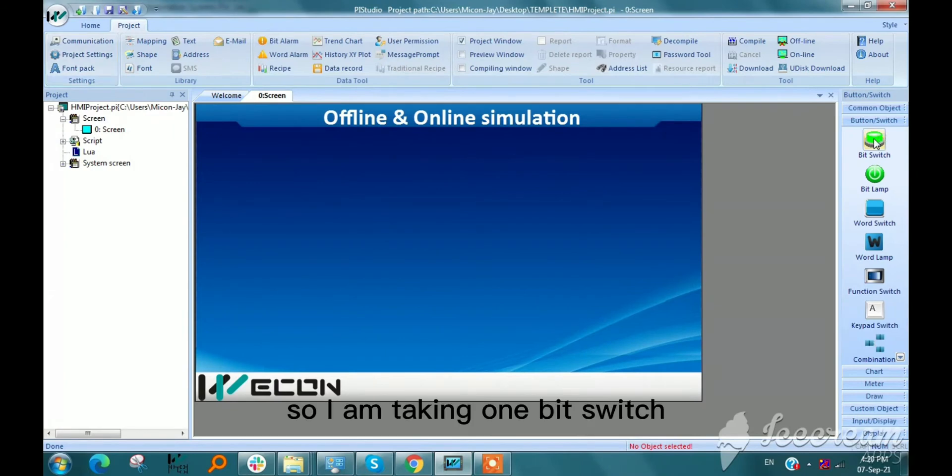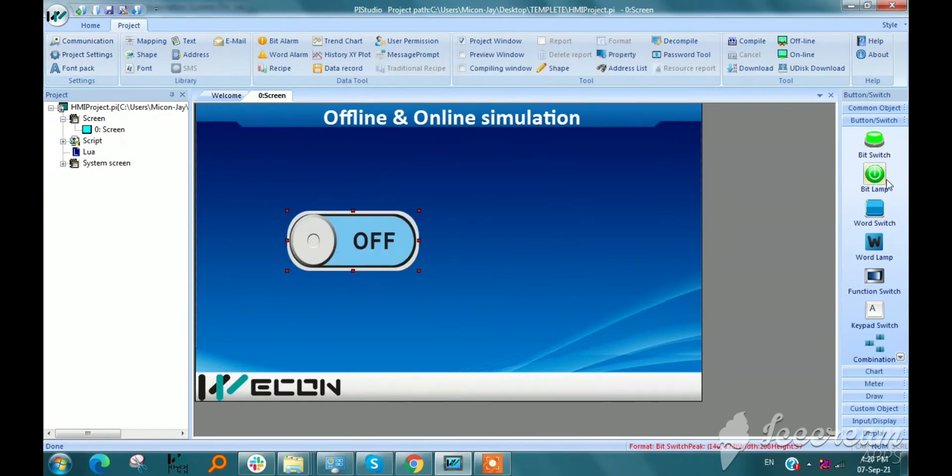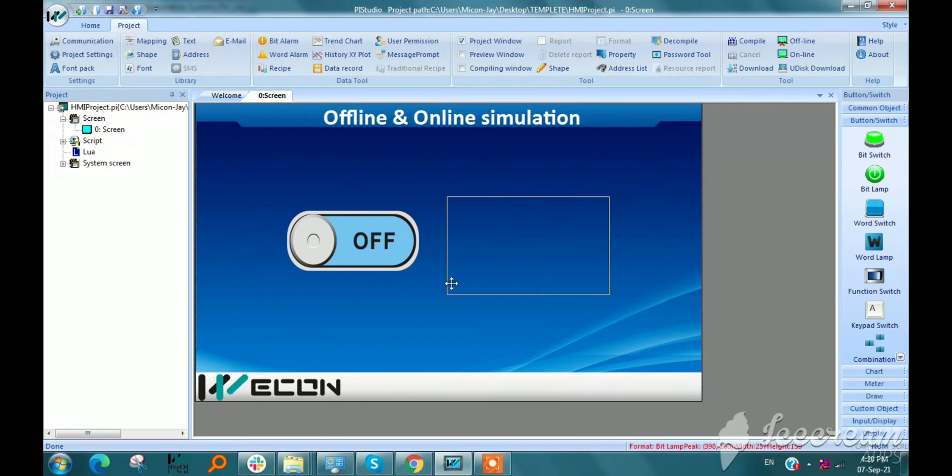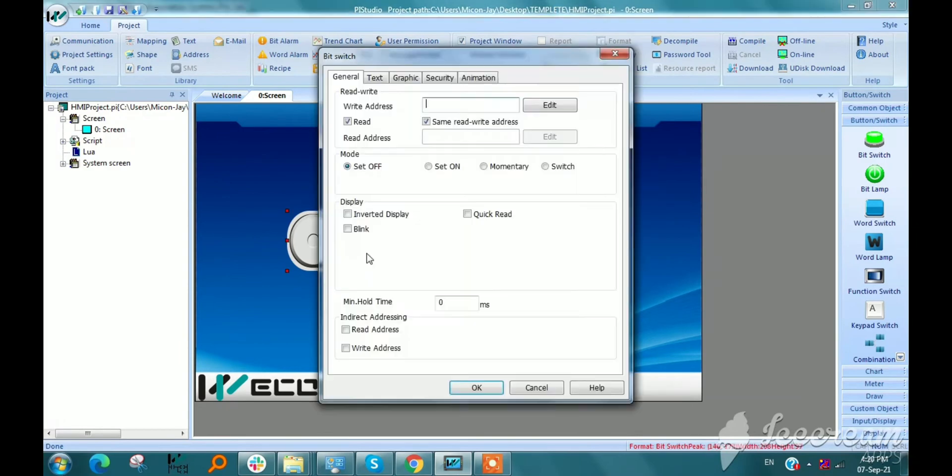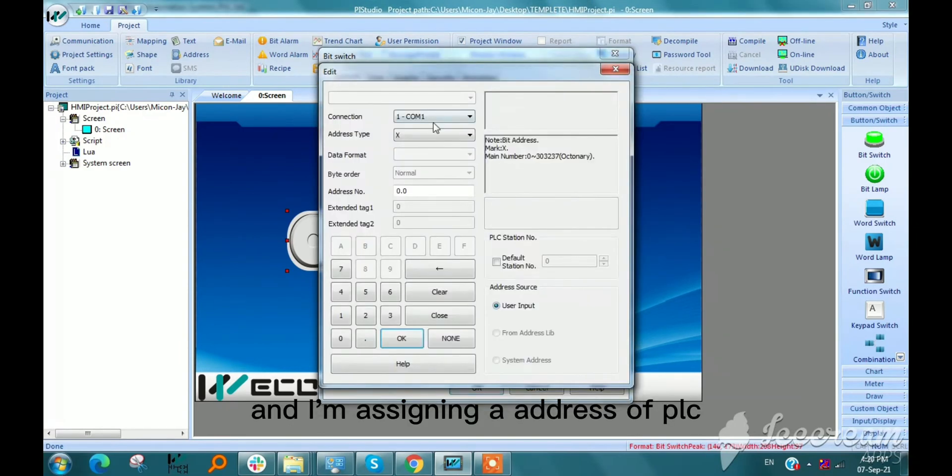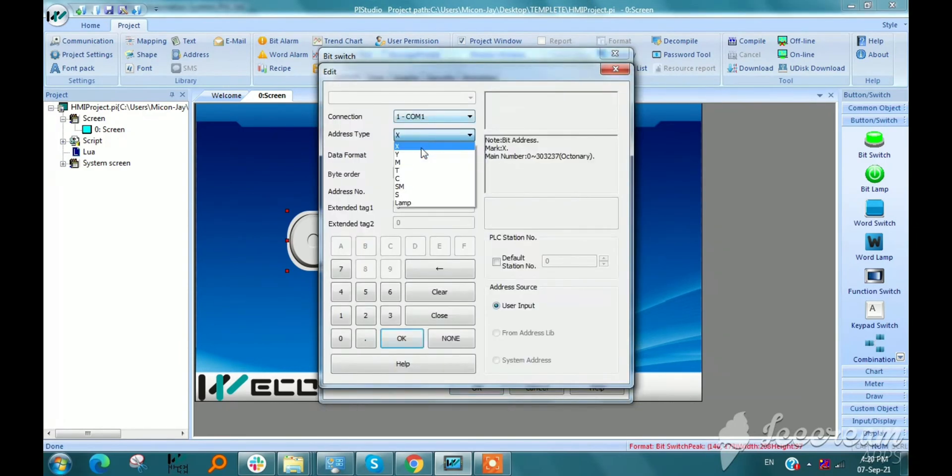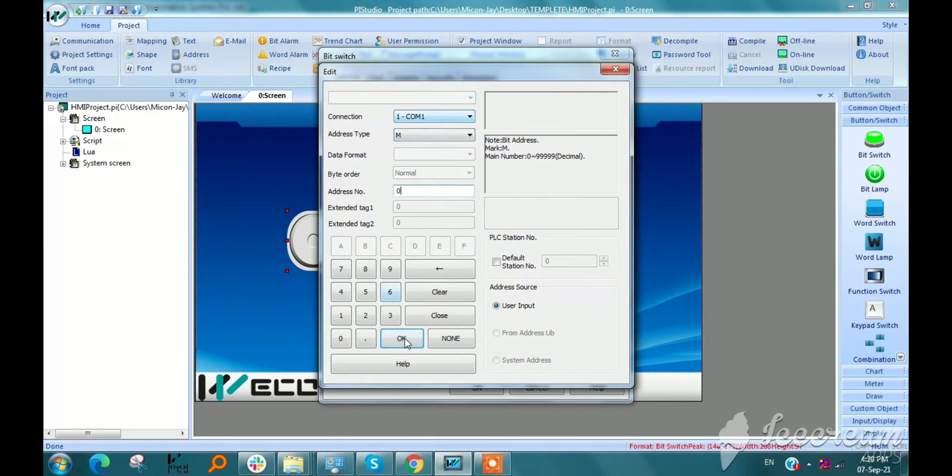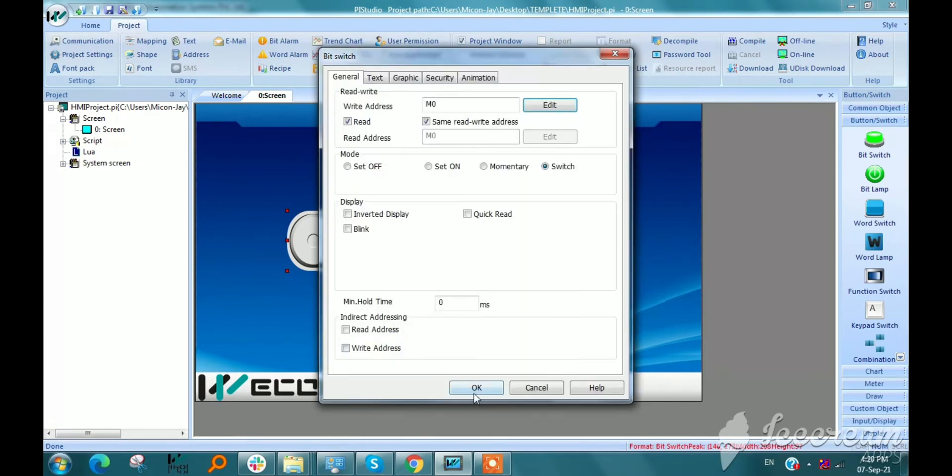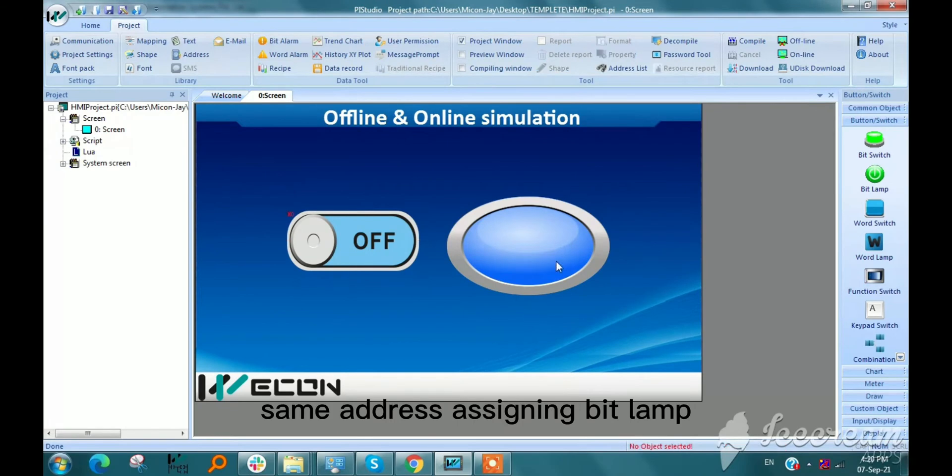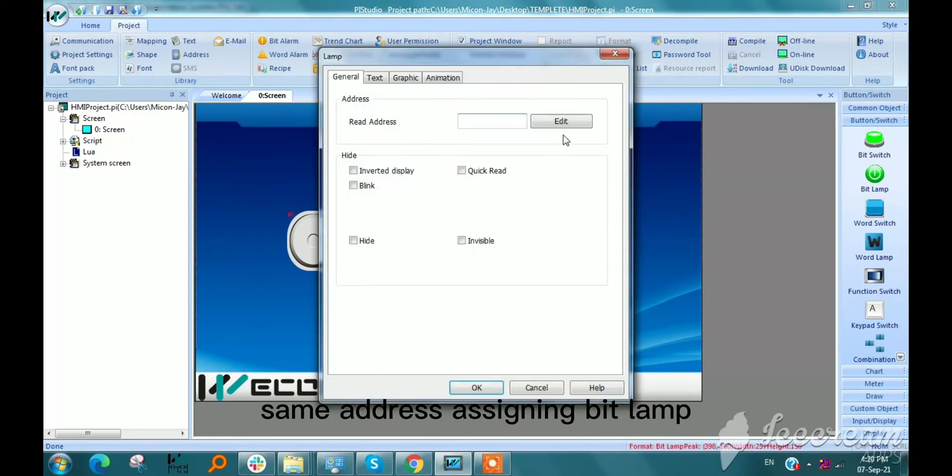I am taking one bit switch and one bit lamp. I am assigning an address of PLC, same address for the bit lamp.